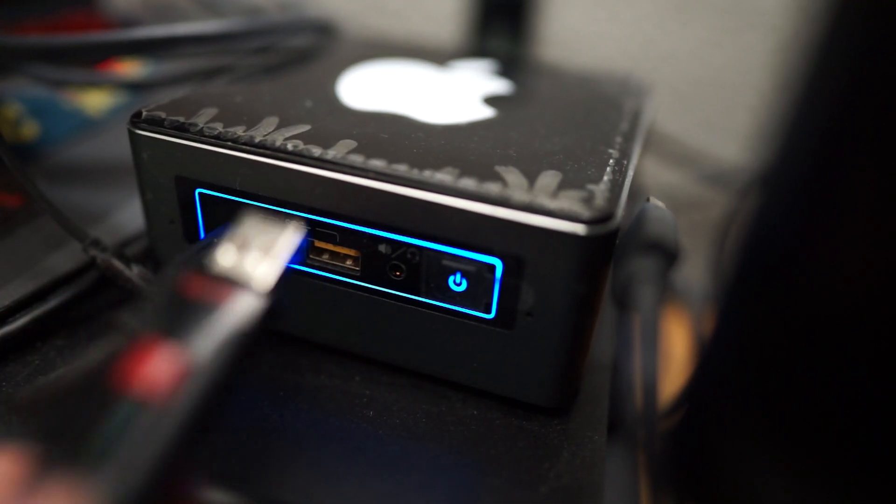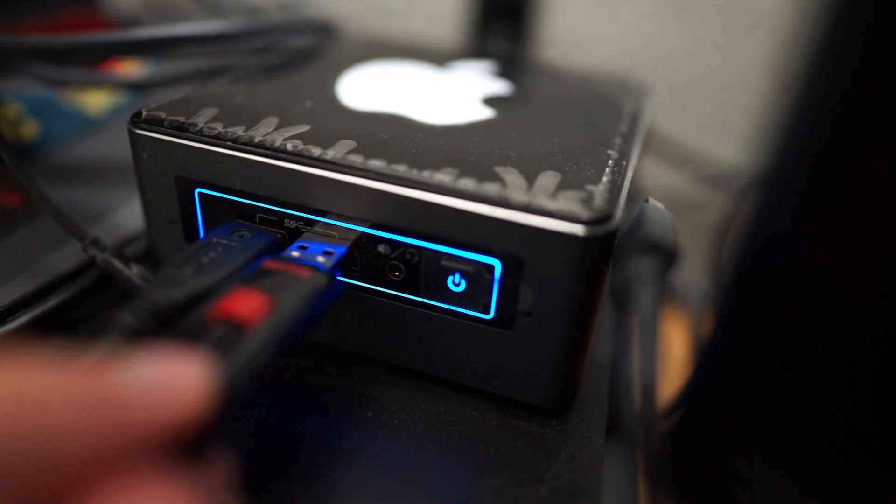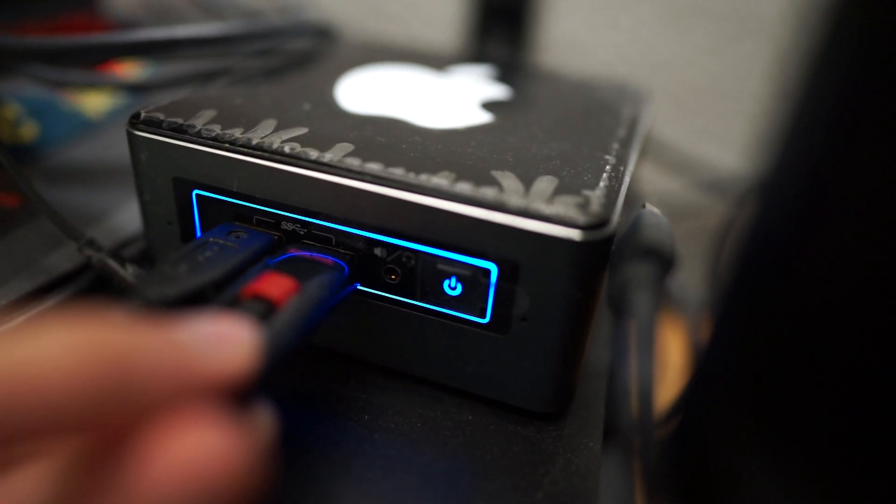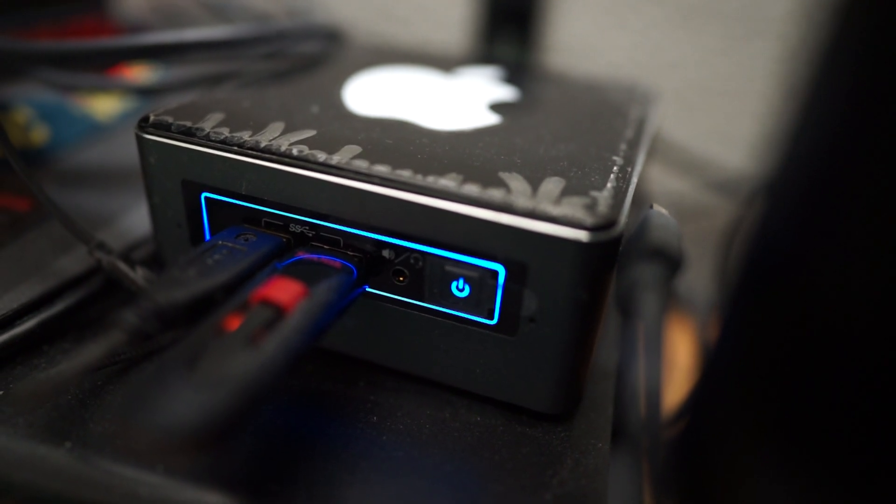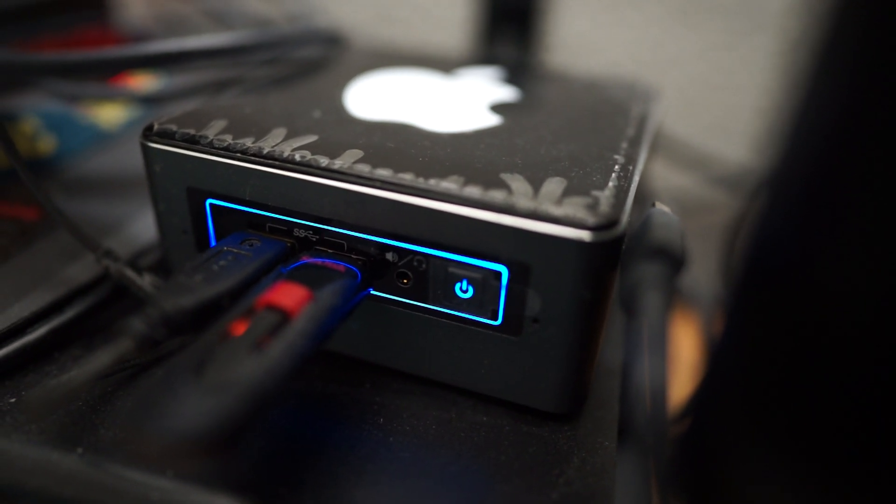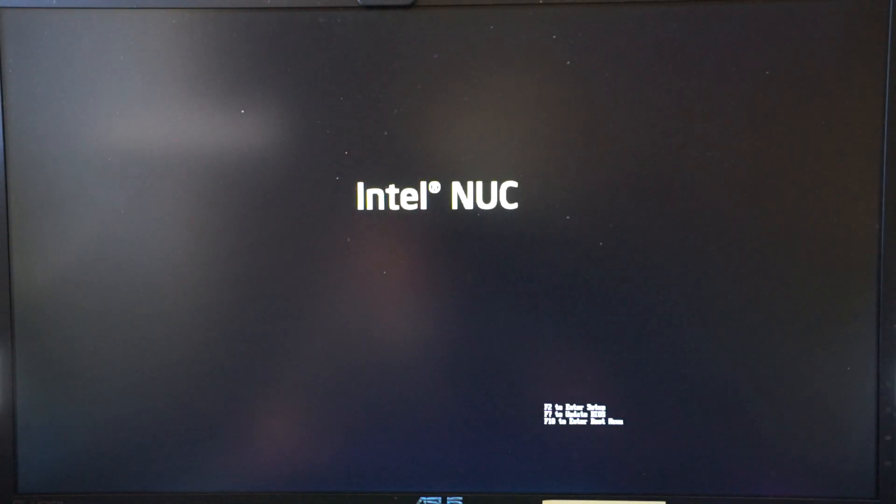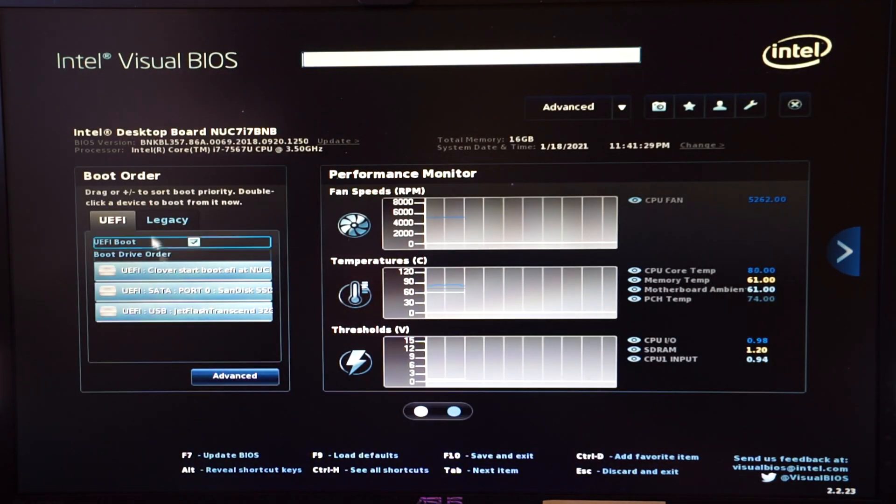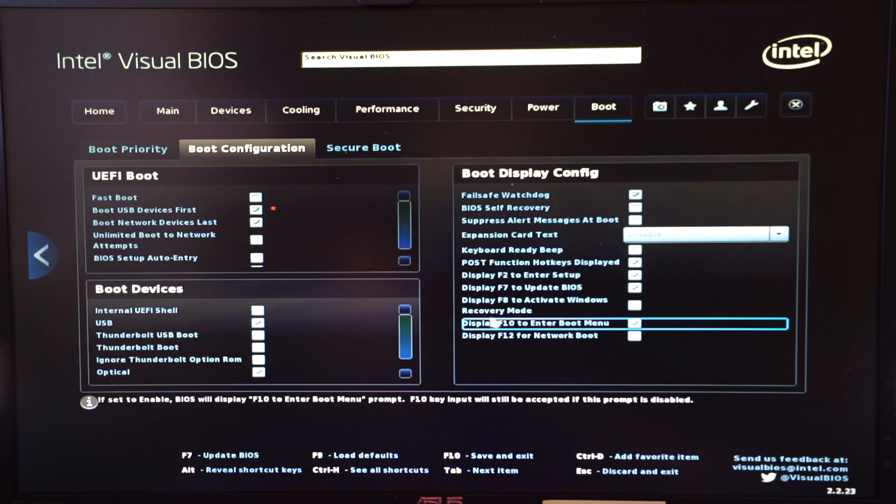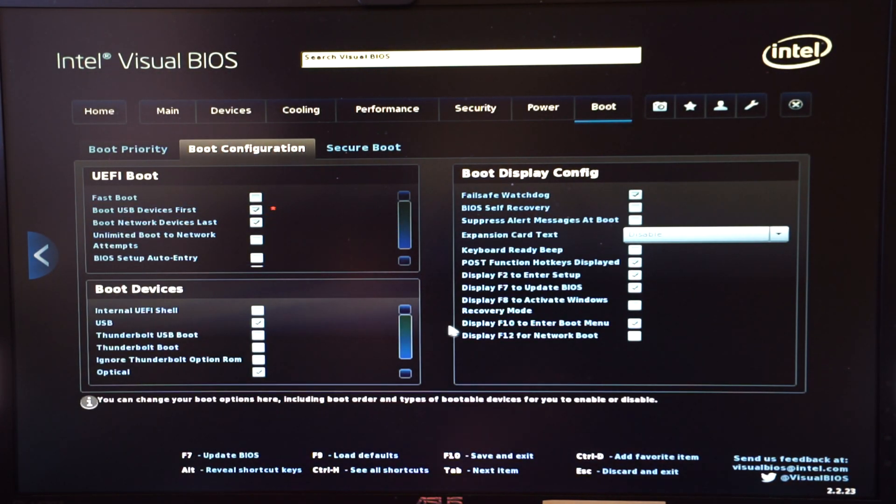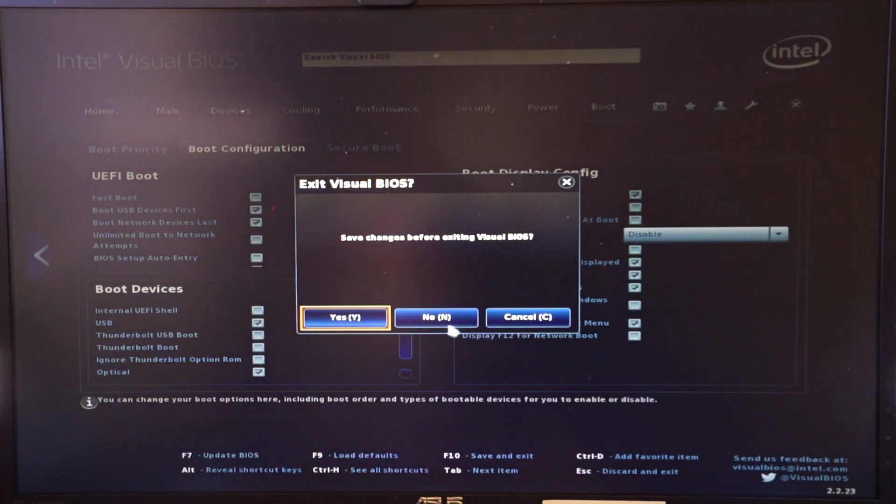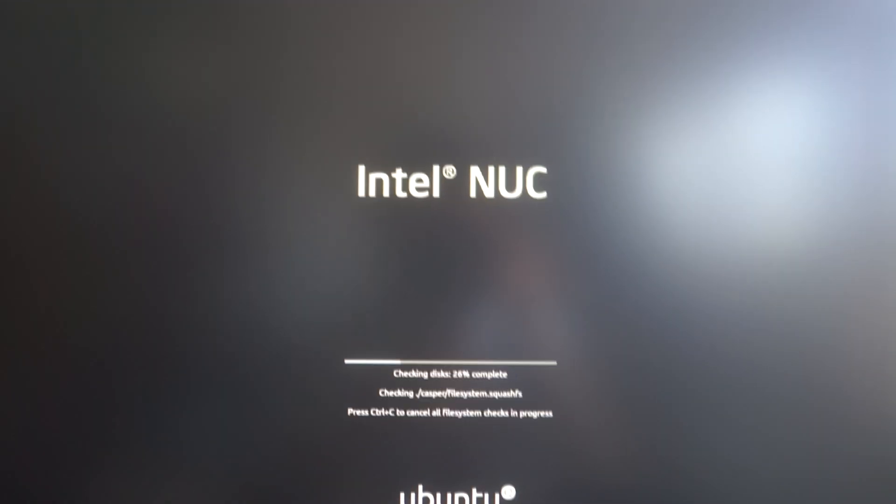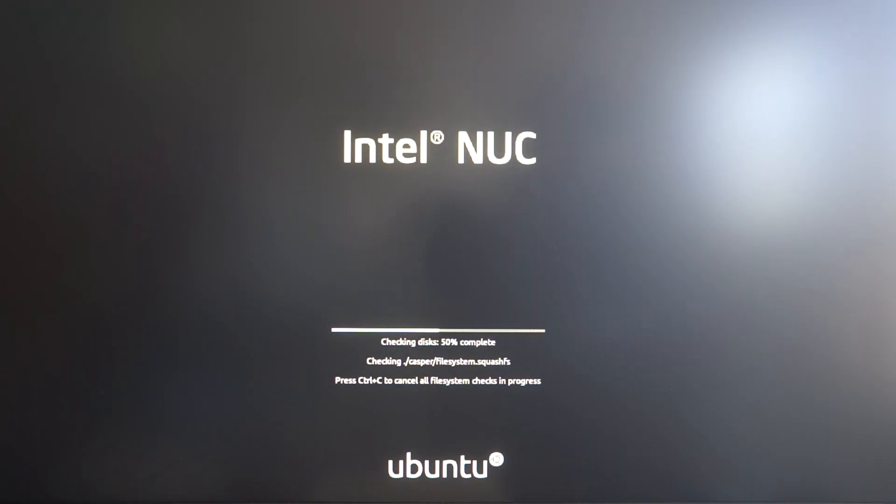Now plug in the USB that contains Linux. You can start with Windows and that's fine, but for this tutorial, I'm going to start with Linux. Be sure to hit F2 to go into the BIOS and check Prioritize USB devices. And then hit F10 to save and exit.